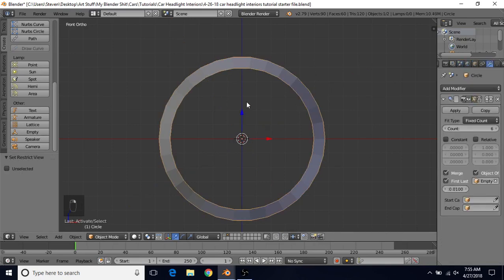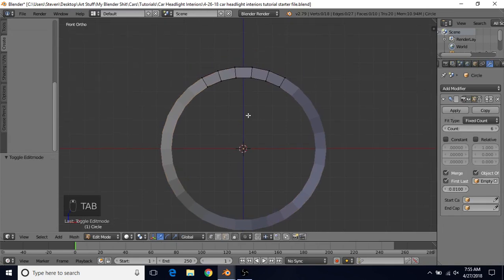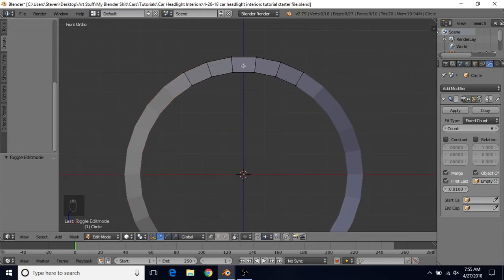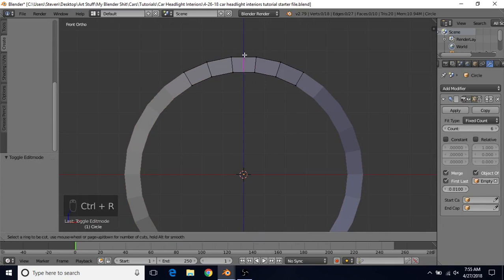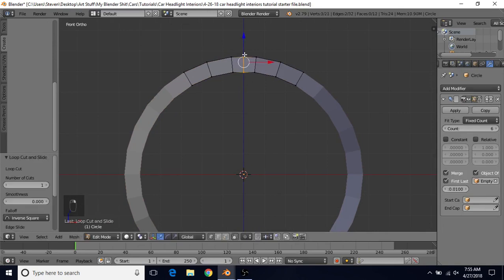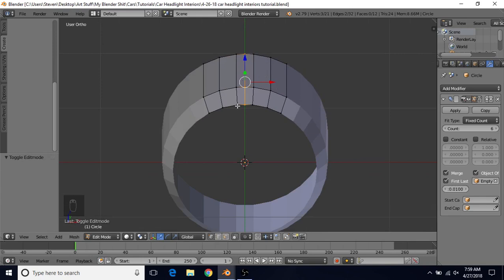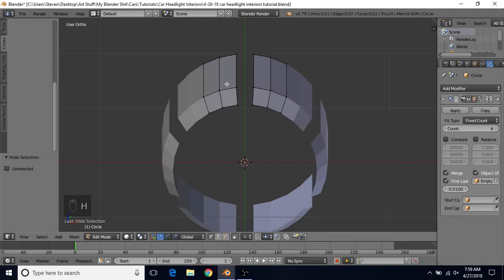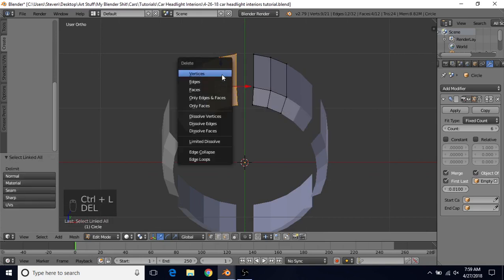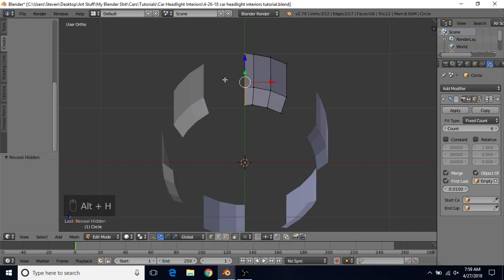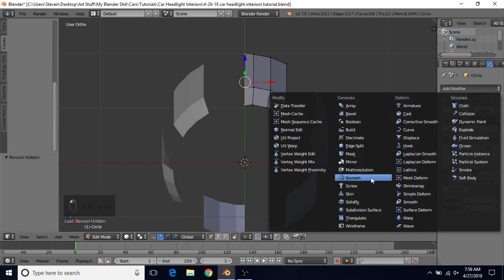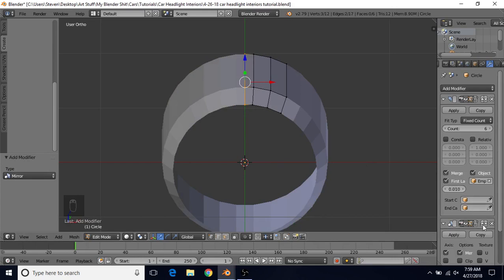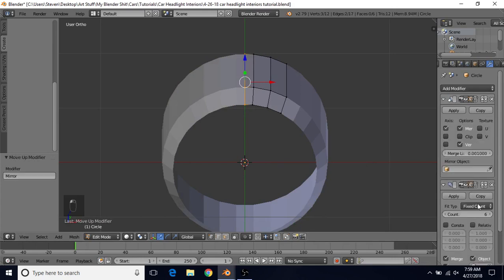Select this piece again and tab into Edit Mode. To add the Mirror modifier, first press H to hide this part. Select the vertex on the left side, do Ctrl-L, then Delete and choose Vertices. Do Alt-H to unhide. Add Modifier and choose Mirror. Move it to the top by clicking the up arrow — that puts it above the Array modifier. Then turn on Clipping and also turn on the merge option.